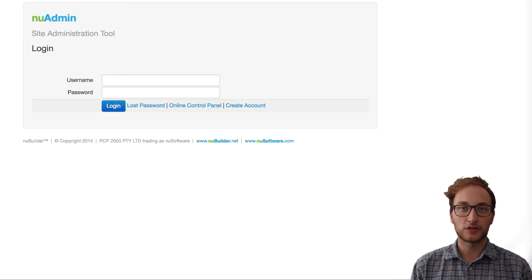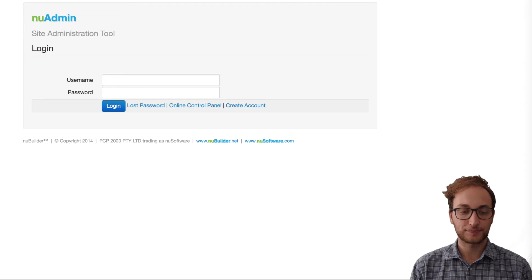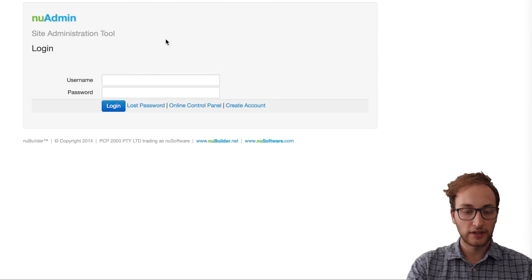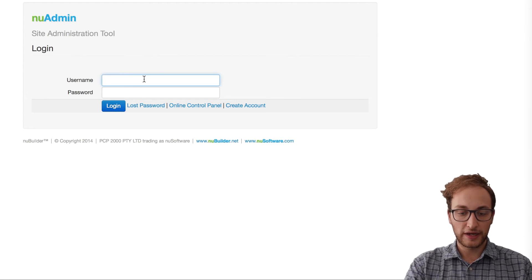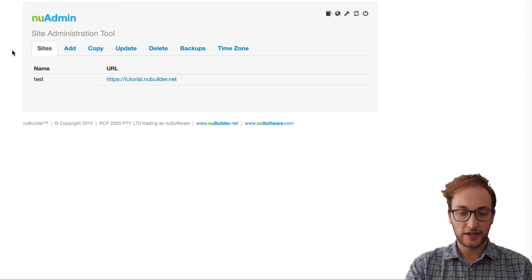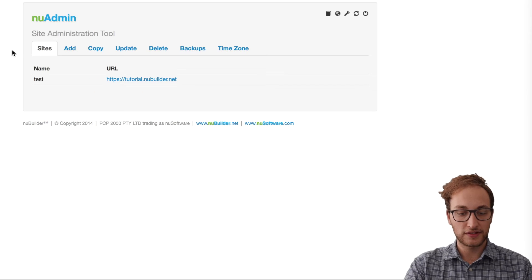For more advanced help, visit forums.newbuilder.com or check out our other videos in this series. The first thing you want to do is log into the new admin tool. Once you're logged into new admin, you'll see the sites you have set up.